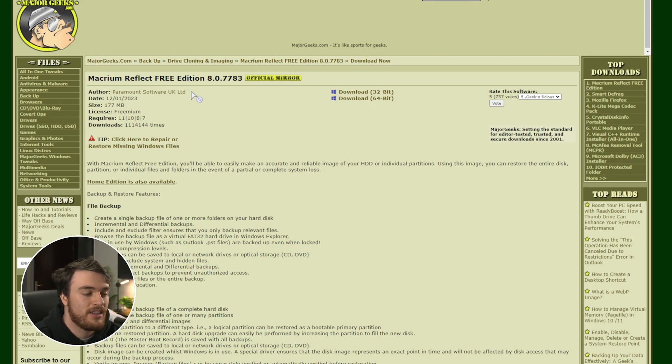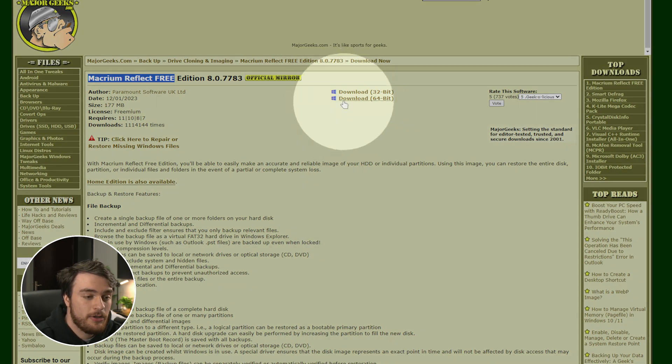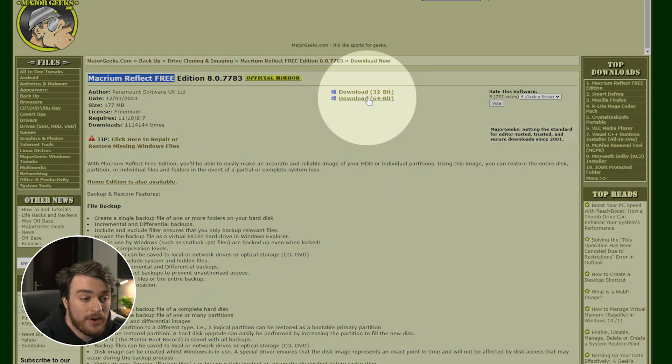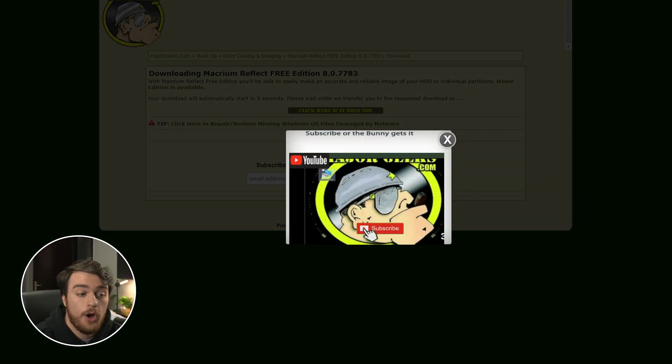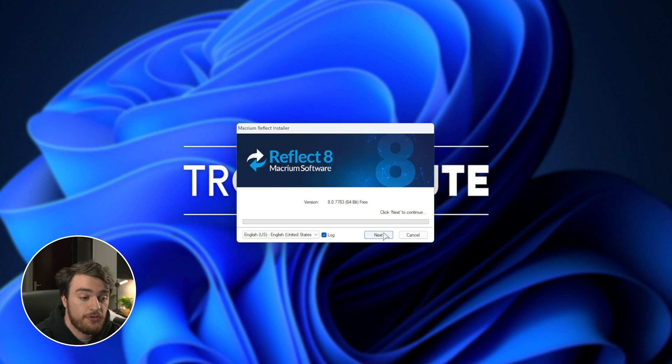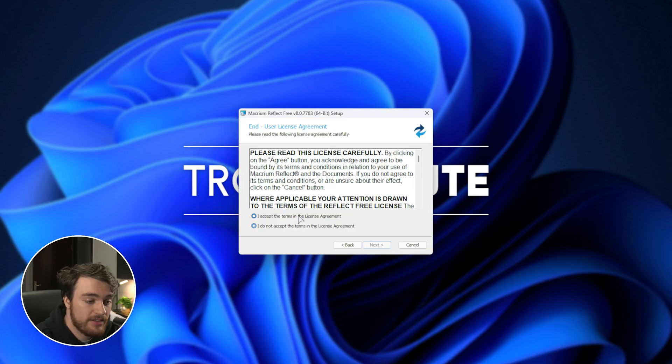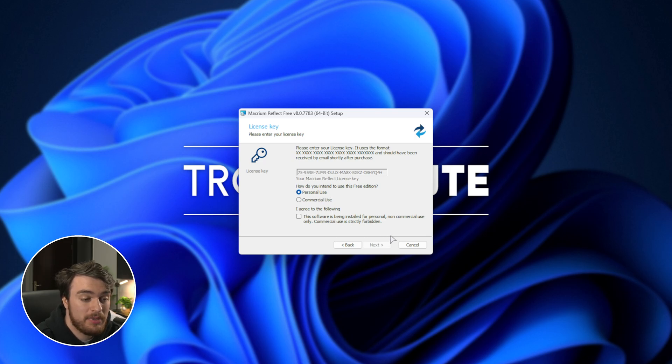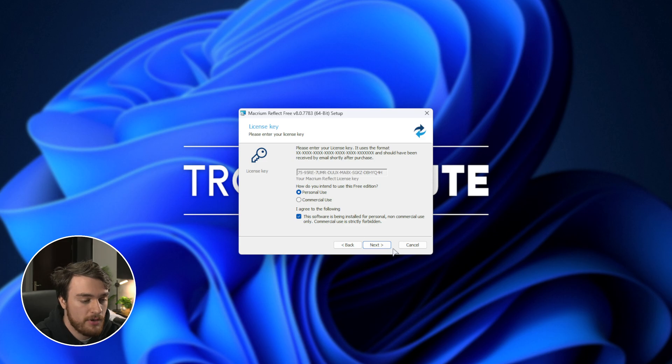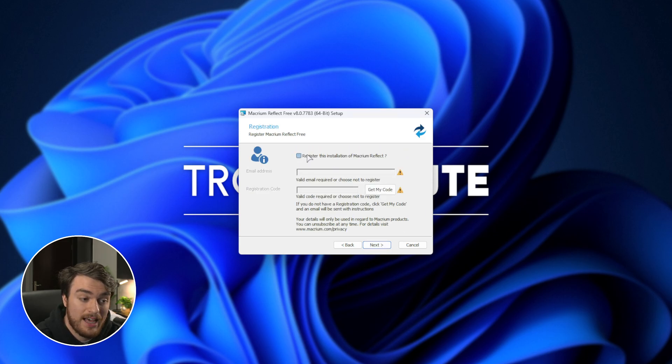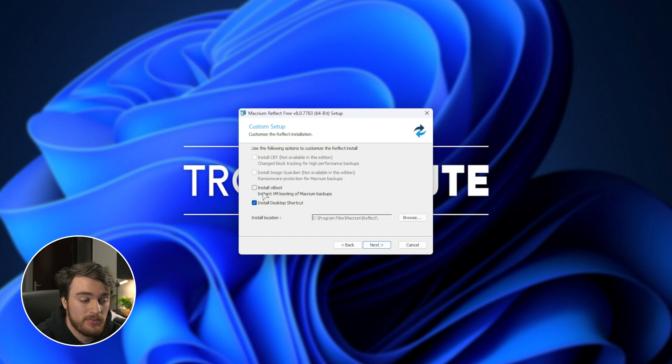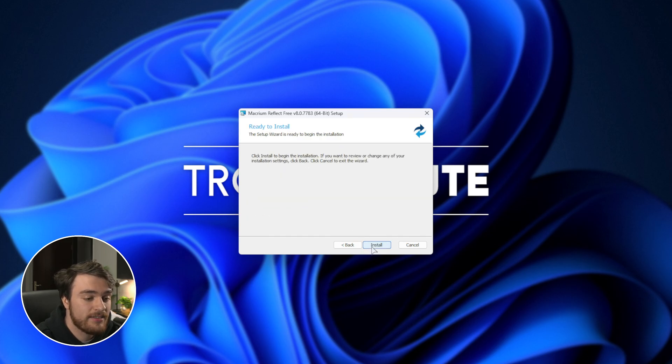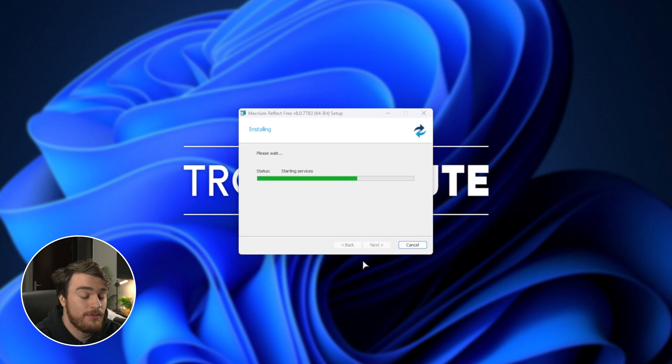Heading across to the link in the description down below to download the free edition of Macrium Reflect, I'll click download x64 here, wait five seconds and save it so I can then open it and install it. So, I'll choose next here and click through the installer. I'll leave it as personal use for which it's completely free. I'll take this just to say I am using it for personal use. Next and skip through this. I'll untick it and skip through this. I don't think I need either of these, so I'll take off the first one. I'll leave the desktop shortcut, click next and install. There we go.